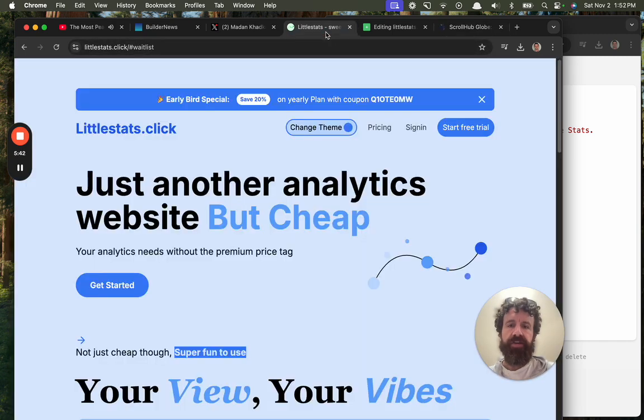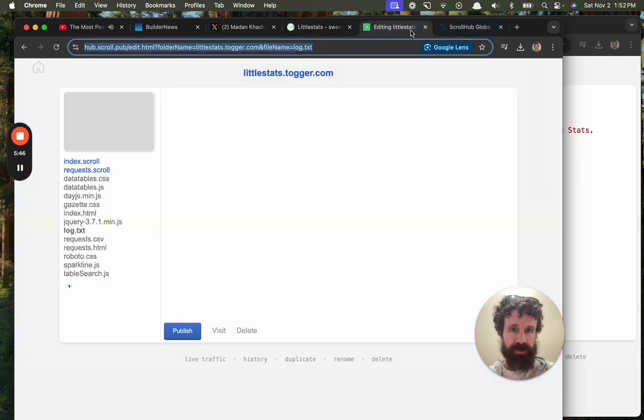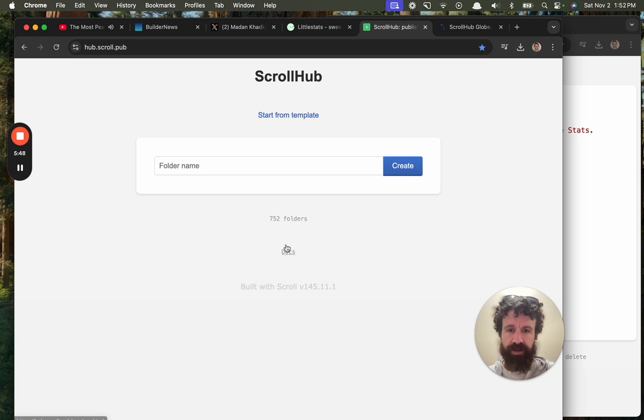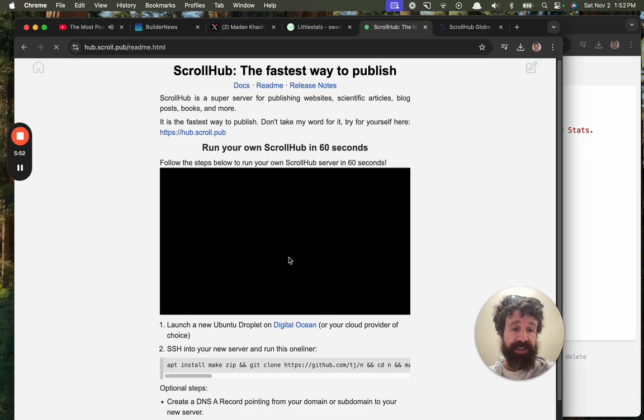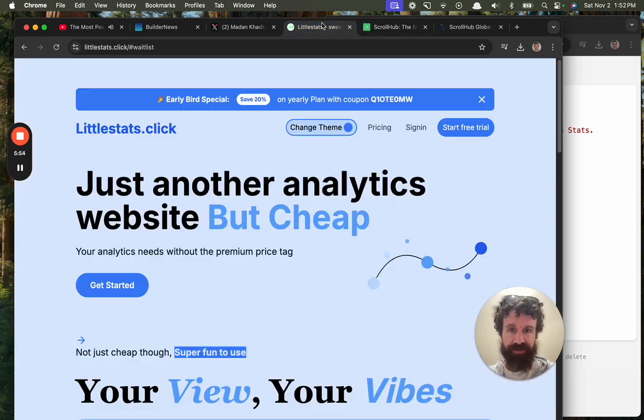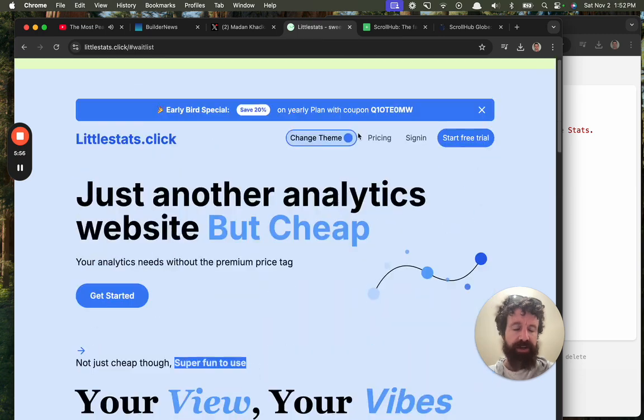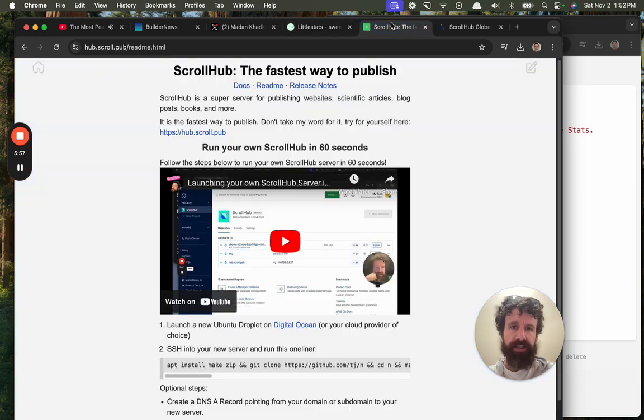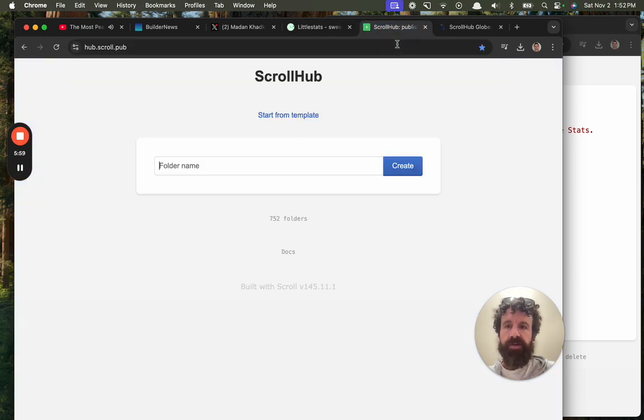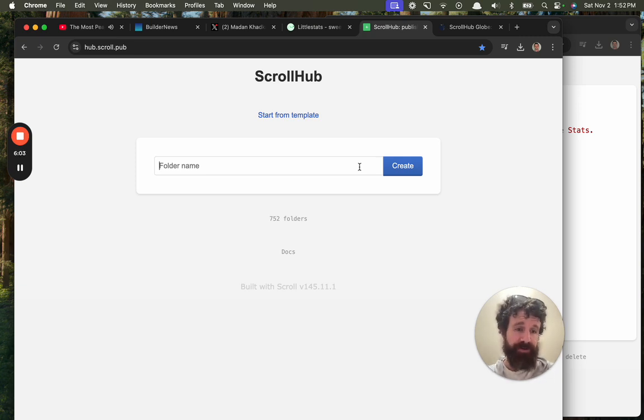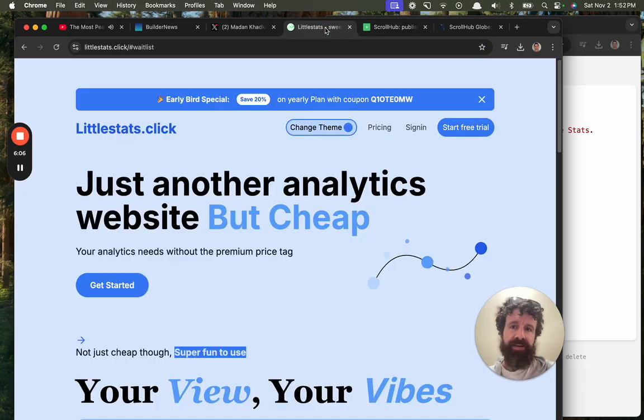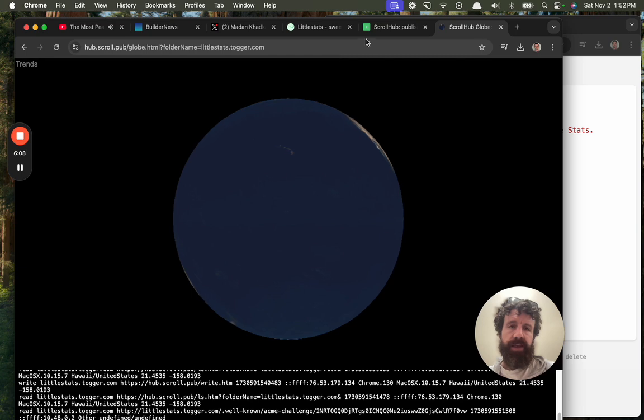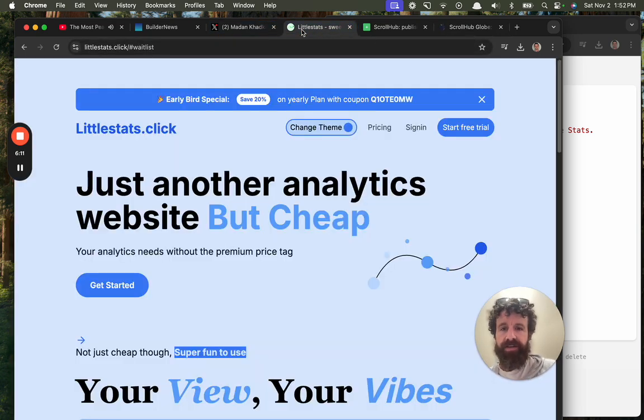So anyway, little stats, I just figured I'd show you that. Check out scroll hub. It's open source. You can run your own scroll hub server in less than 60 seconds. You know, if you're, you clearly know what you're talking about, so you could easily get this going and then you can allow people not just to do their analytics, but you can host their whole site. Each site is backed by Git, and they can do a whole lot. So anyway, you might find that interesting.